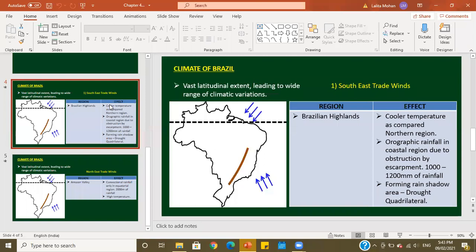For map marking from this chapter, possible questions include: winds that bring rainfall to India — southwest monsoon winds; winds that bring rainfall to Brazil — northeast and southeast trade winds; and marking the drought-prone region in Brazil, which is the Drought Quadrilateral.